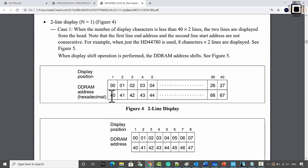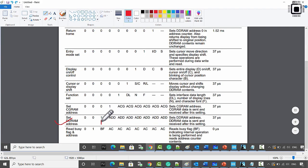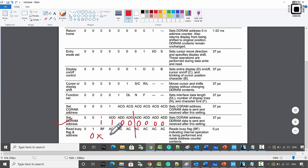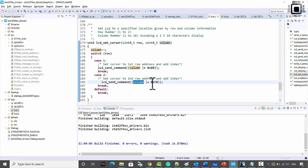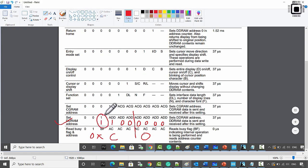For the second row, you add the column offset to 0xC0. This is because the starting DDRAM address of the second row is 0x40, and with DB7 set to 1 that becomes 0xC0. Since DB7 is set in this command the LCD understands it as a command to change the DDRAM address. That's how you move the cursor to different coordinates on the LCD display.